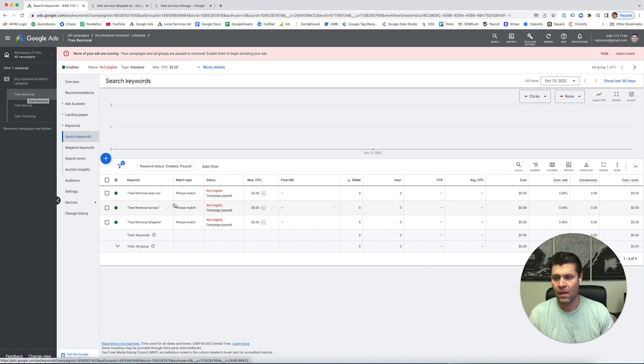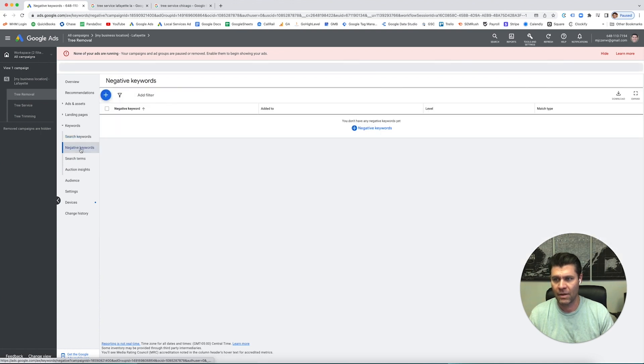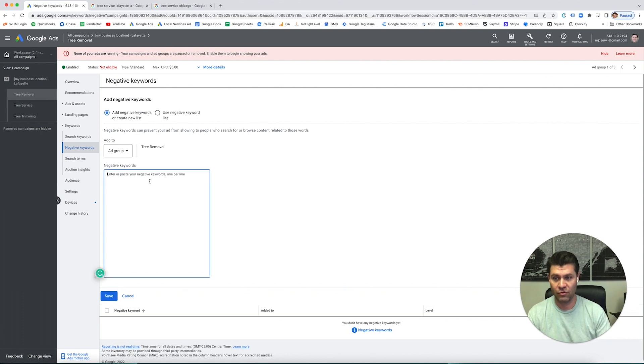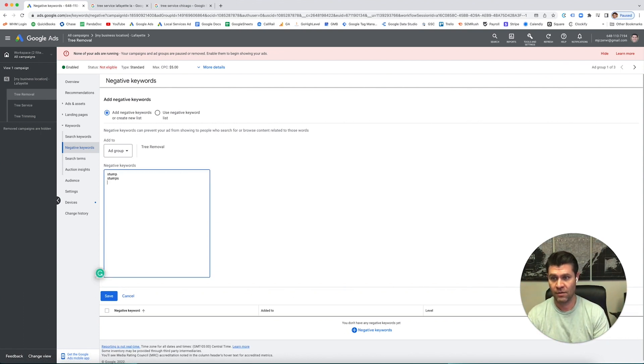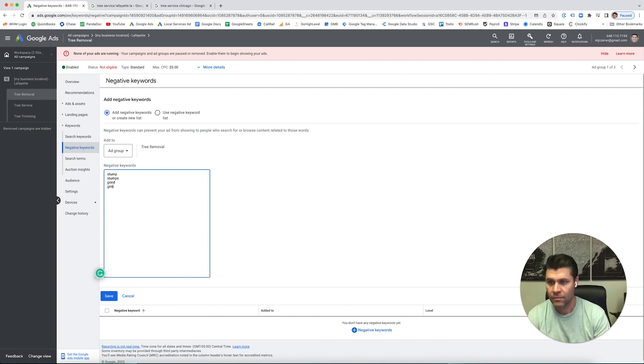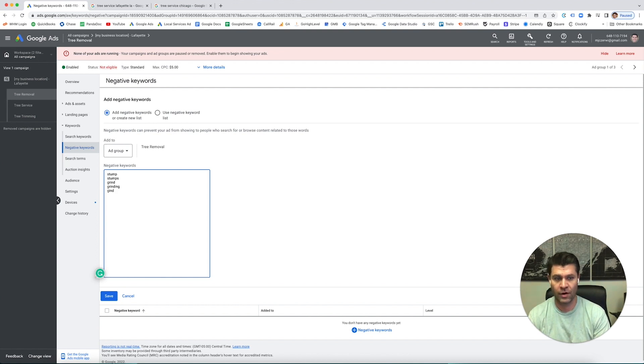So I'll go into my tree removal ad group and I'll go to negative keywords, and anybody who's putting in the word stump, stumps, grind, grinding, grinder - people looking for grinding equipment, we want to get rid of all of these things.